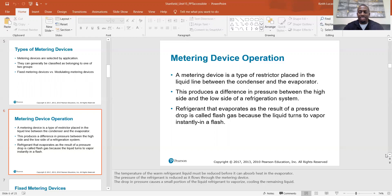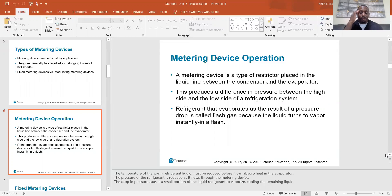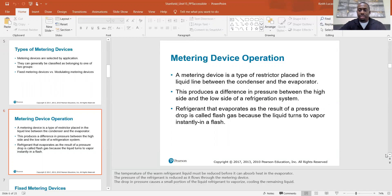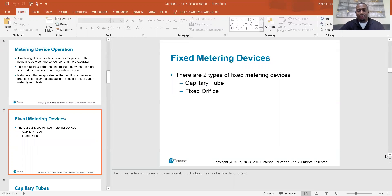The transphase line gets left out of the conversation a lot, and whenever it is brought up on a test, you can get caught off guard. You talk about the liquid line and suction line all the time, but not all diagrams always label the transphase line. That is the line between the metering device outlet and the evaporator coil inlet — and the moment that liquid refrigerant is restricted, some of it flashes into vapor.